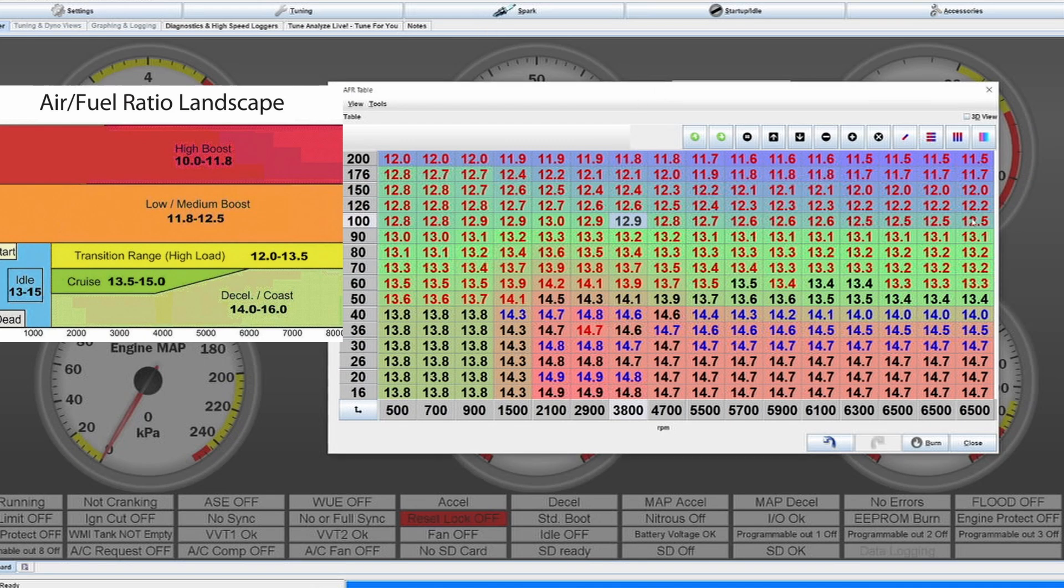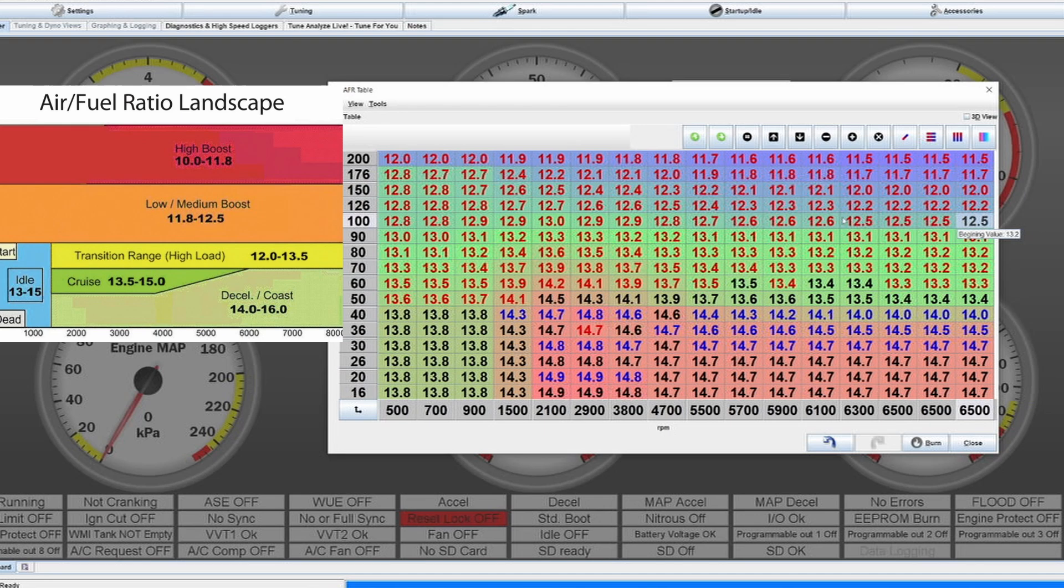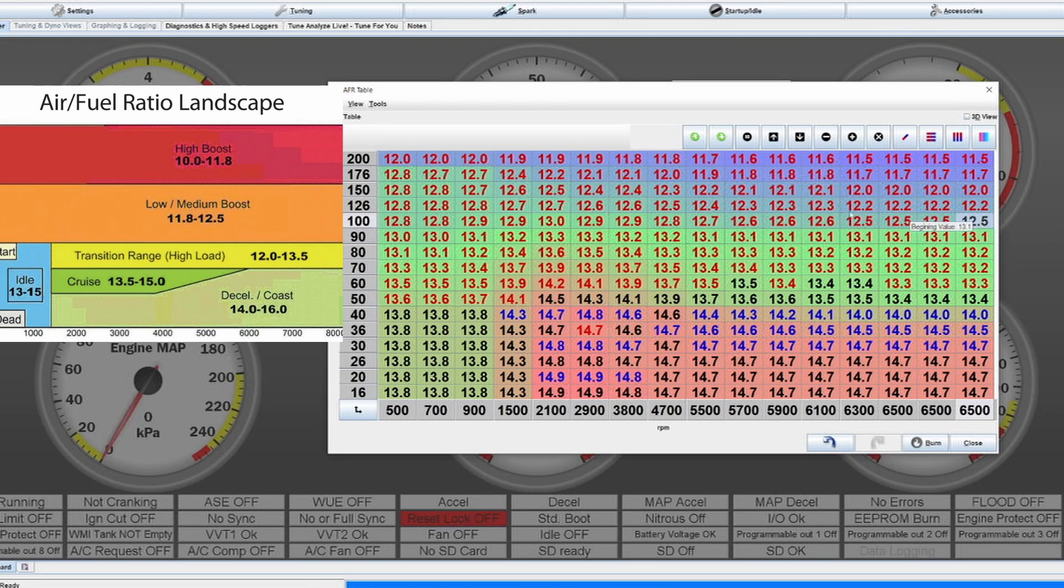You just gotta know, for example on an NA engine which is reaching a maximum of around 100 kPa, you want to be looking at an AFR value of about somewhere between 13 and 12.5. This depends also on the engine. Some engines like it a bit richer, some engines like it a bit leaner.